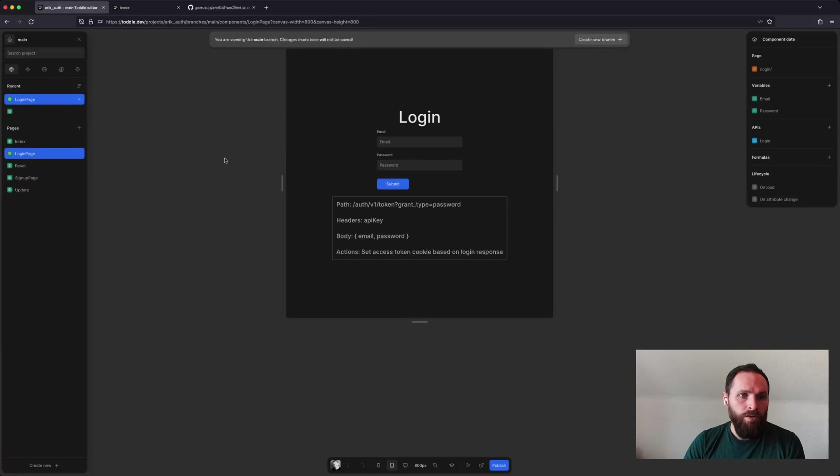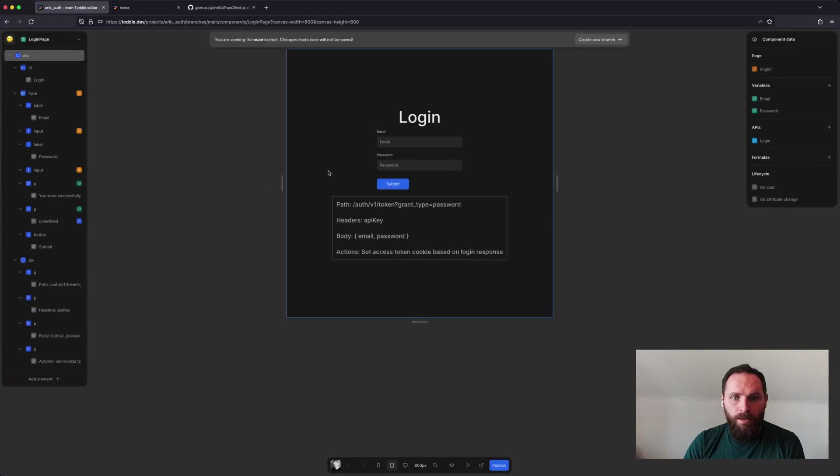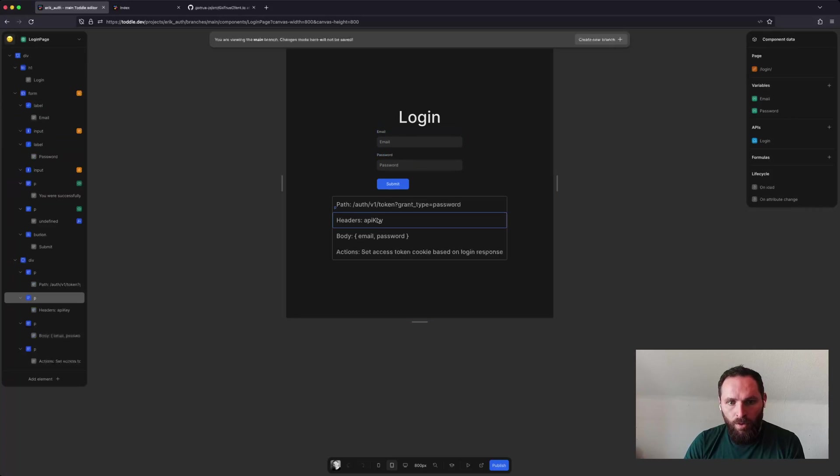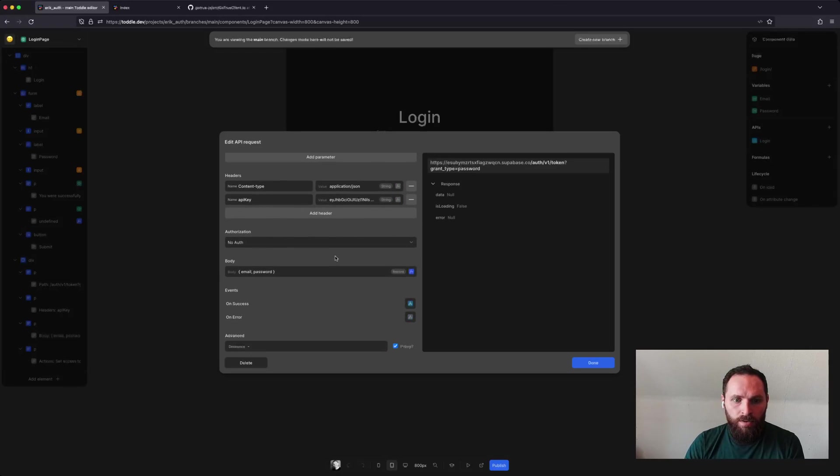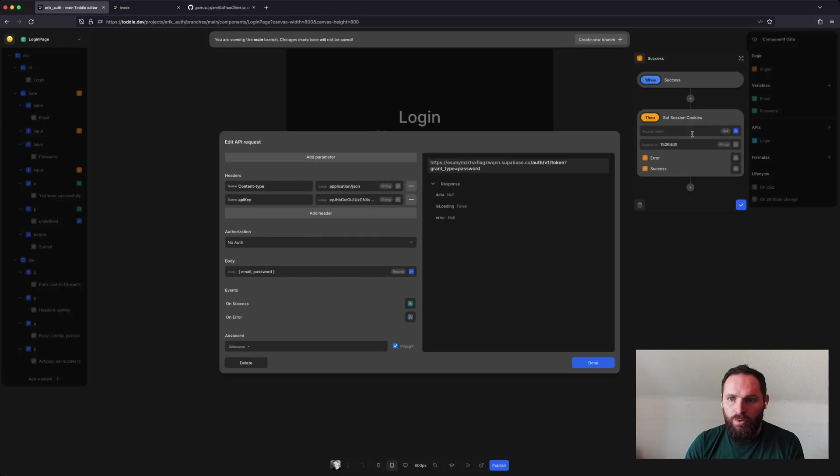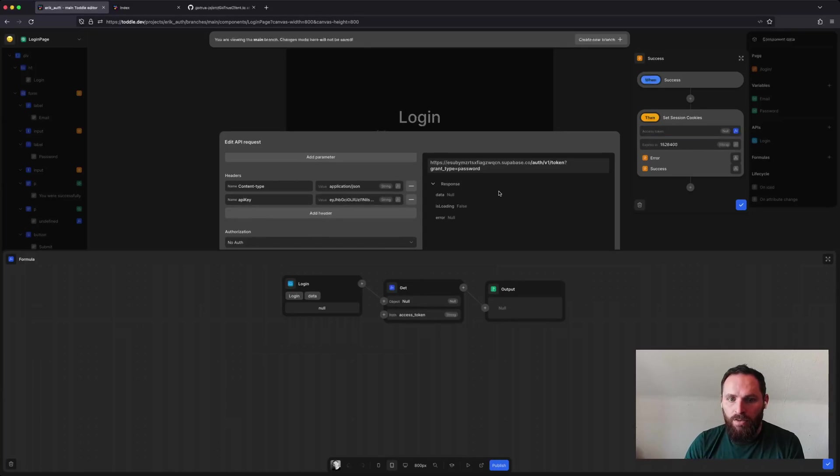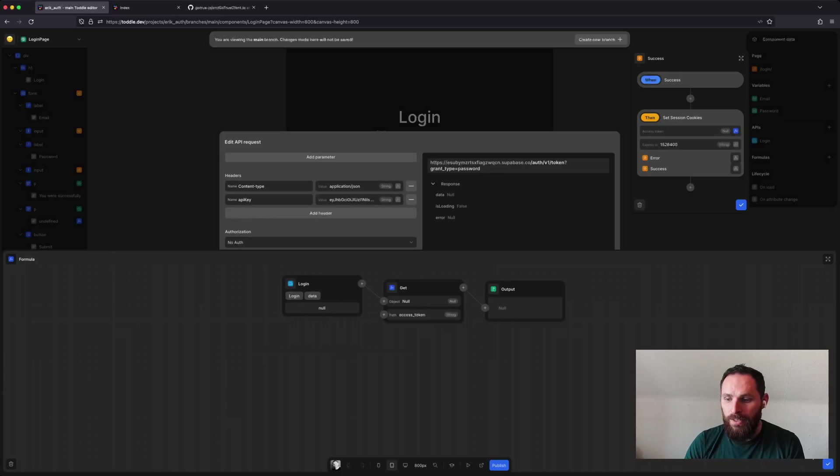For the login page, it's more or less the same, but once the API request is successful, down here, I'll make sure to set a session cookie based on the access token that I got back from the login request. So it's login data and then I get the access token there.